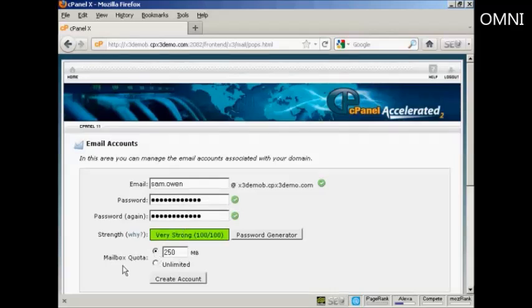Then you can set up the mailbox quota. The default for most hosting accounts is going to be 250 megabytes and if you're on shared hosting then it's probably best to leave it like that.